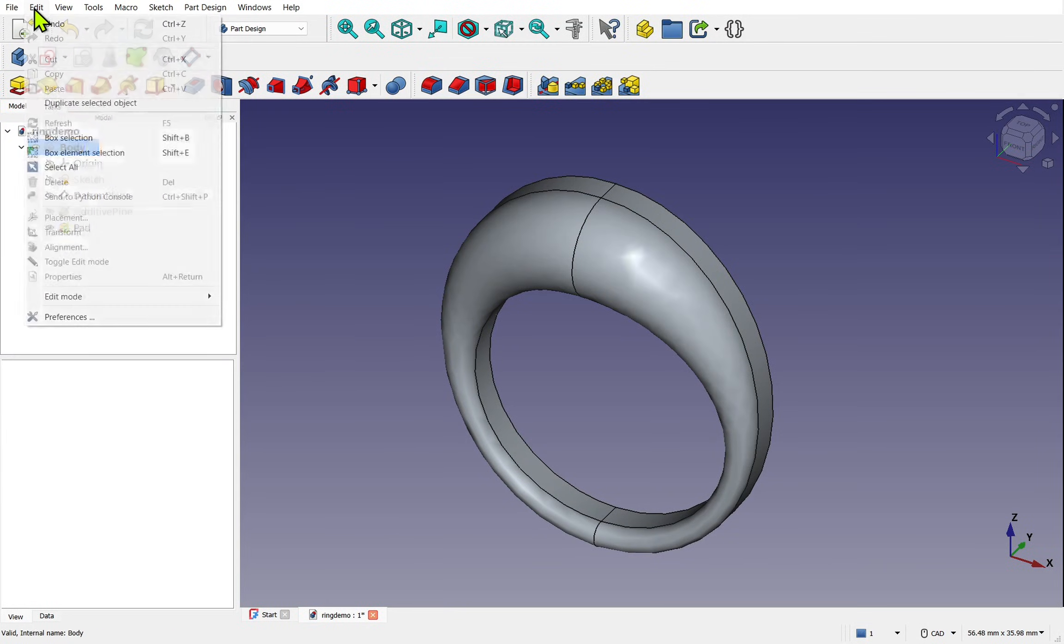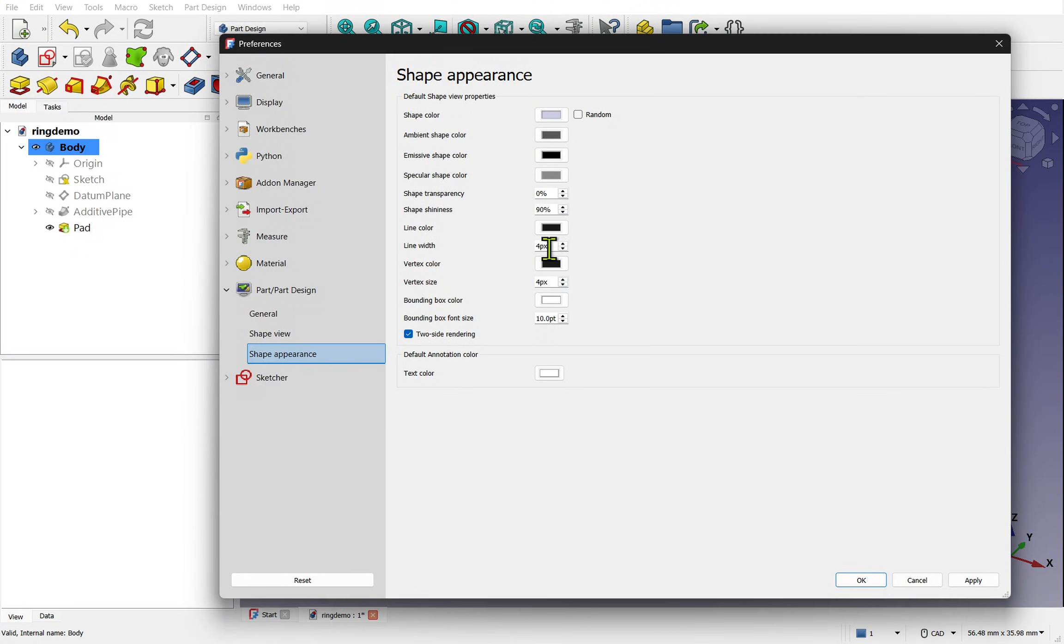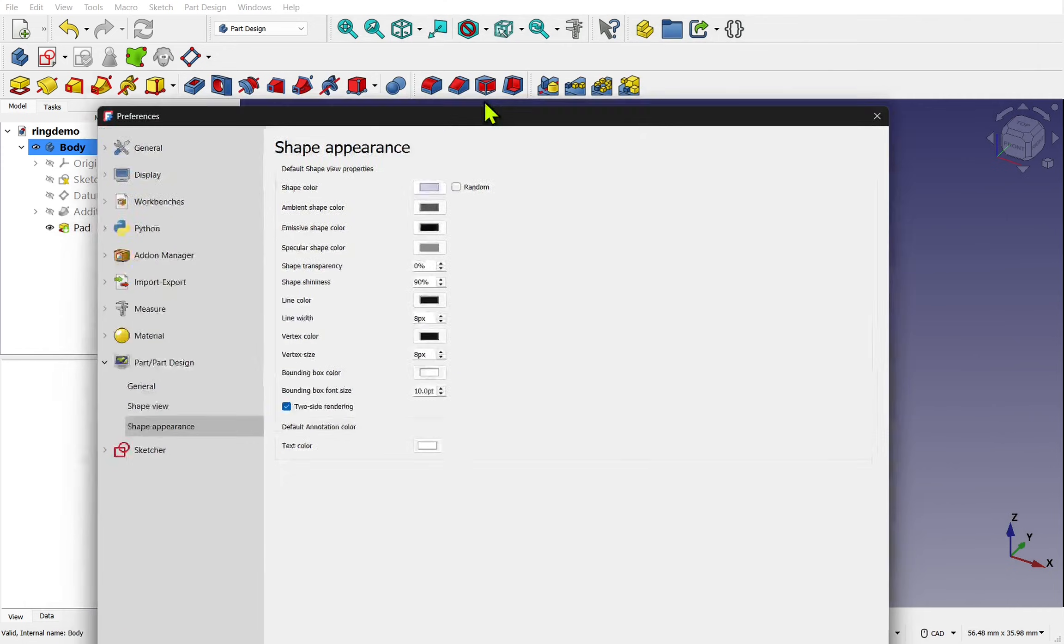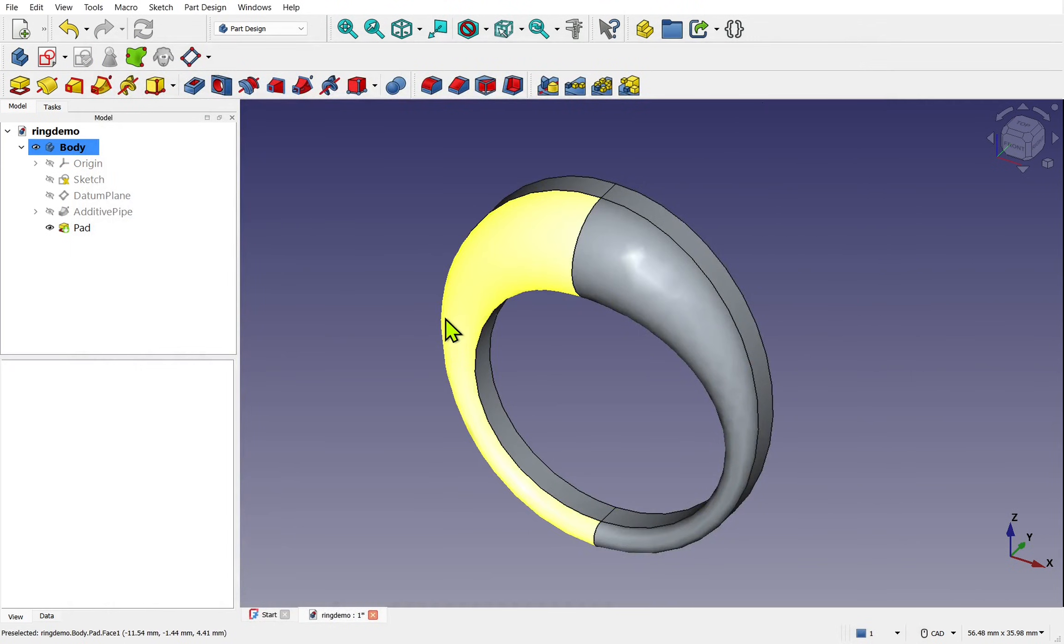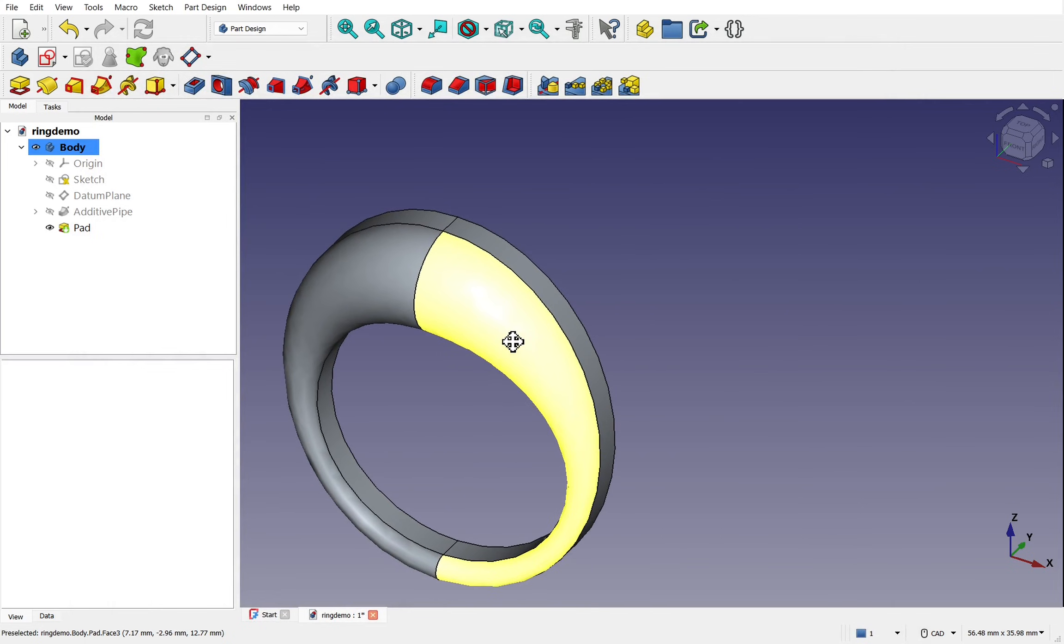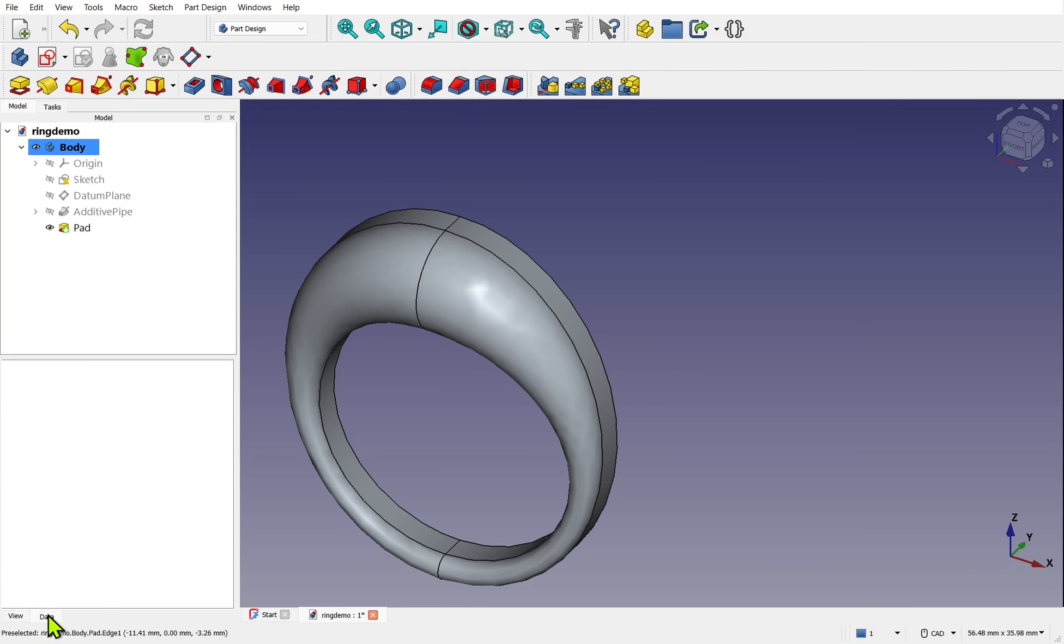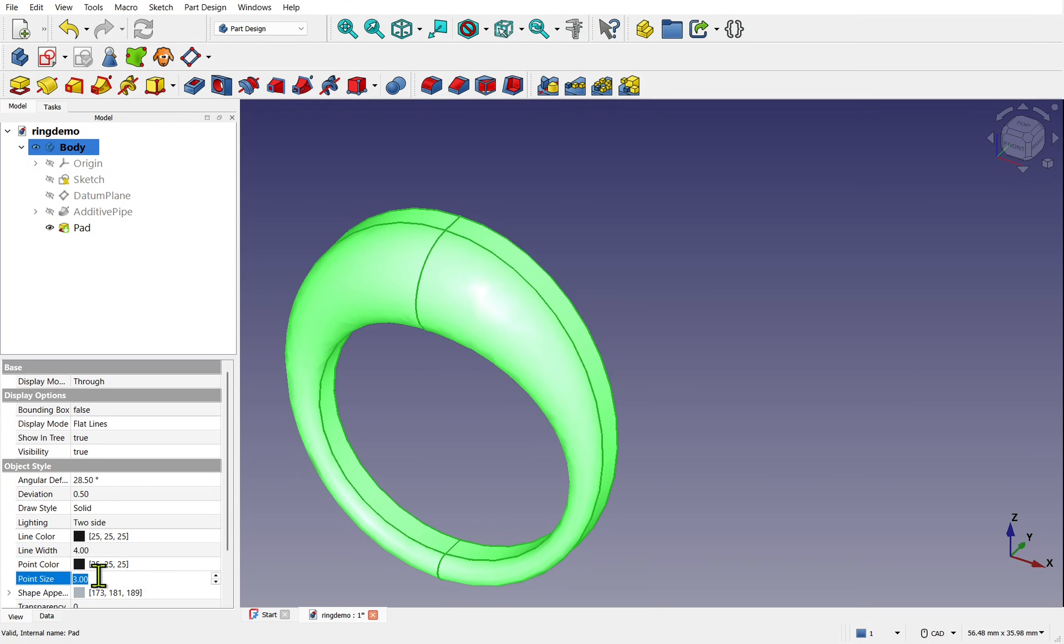There is one thing to watch out for. If we change the line width and the vertex size, then this is only applied to new geometry. If there is any existing geometry we would have to modify it to add something like a new feature, or we need to come down to the tabs down the bottom, the view and data tab. Making sure that the object is selected we can change the line width from within, and also the point size.